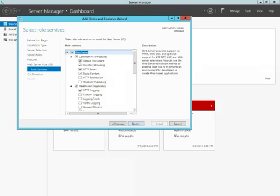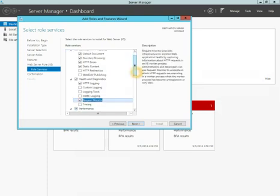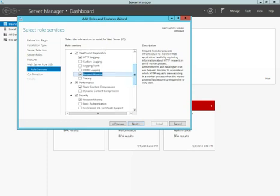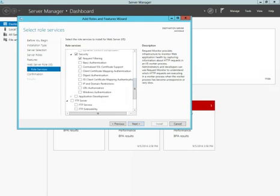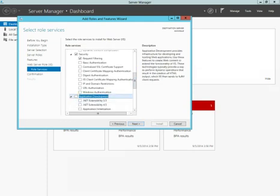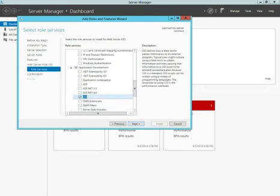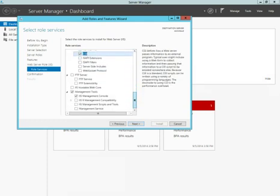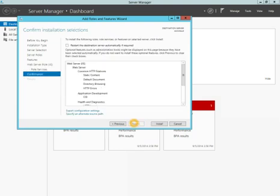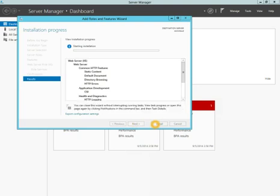Under Role Services, we're going to go through here and verify that the items we need are selected. The default items are good, and we need to add Request Monitor. Under Application Development, we need to add CGI. This will allow PHP to run. Finally, we're going to click Next and then Install. Depending on the speed of your server, it may take a couple of minutes for this to process.